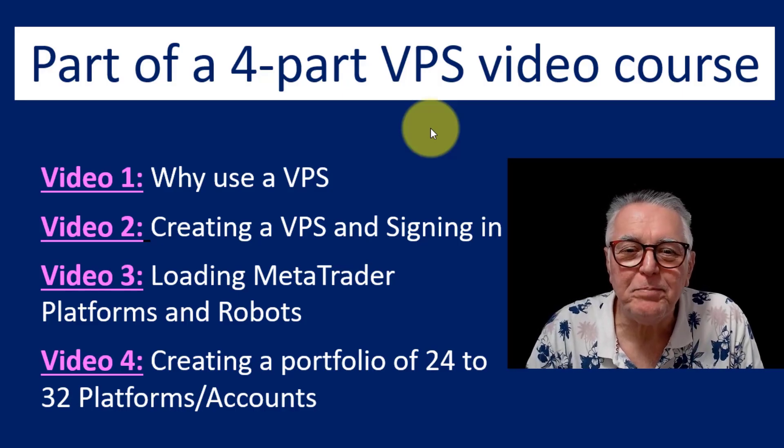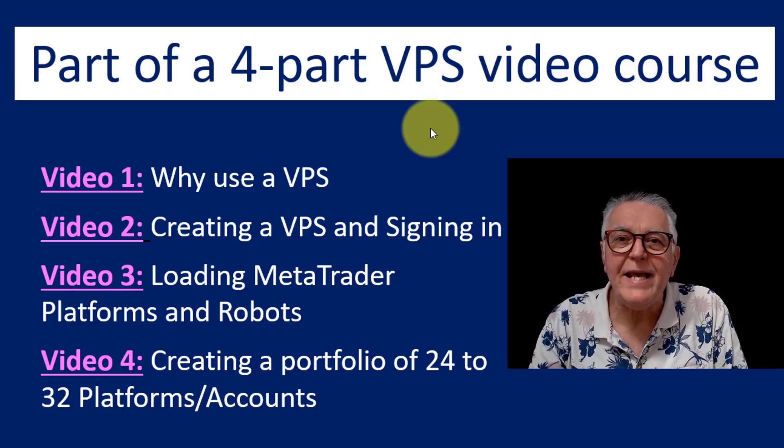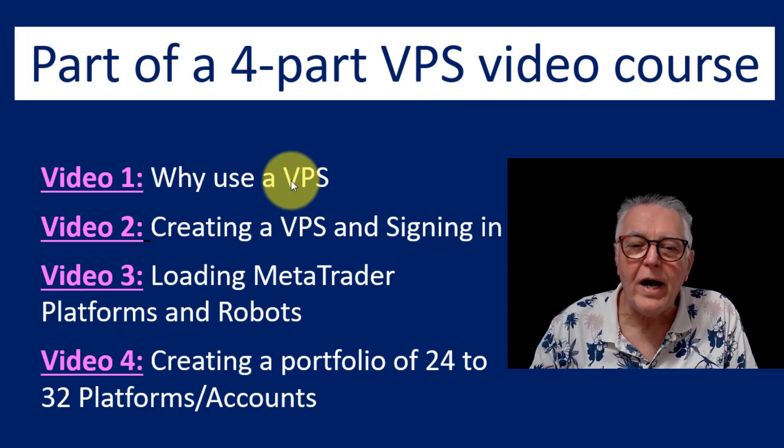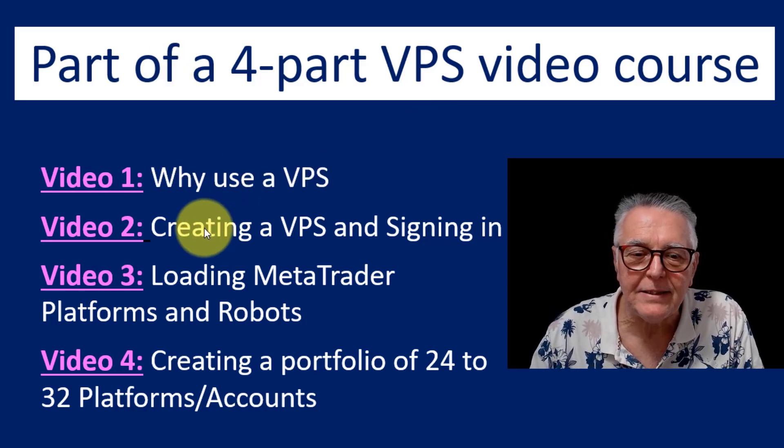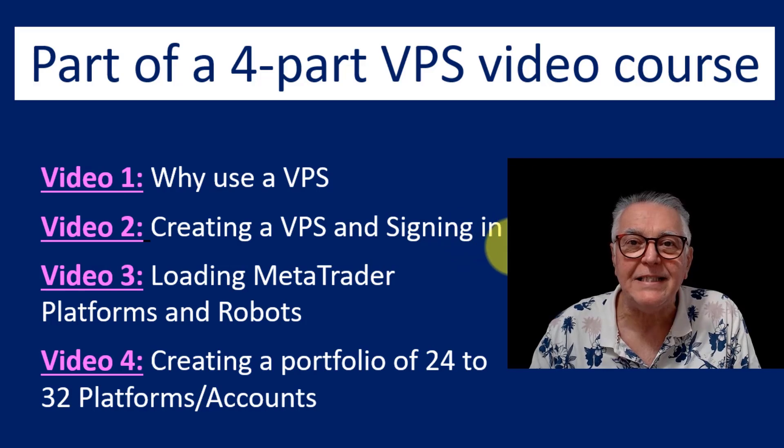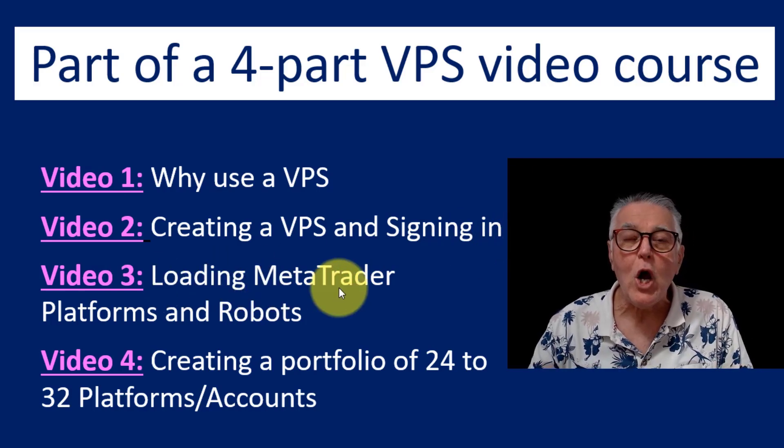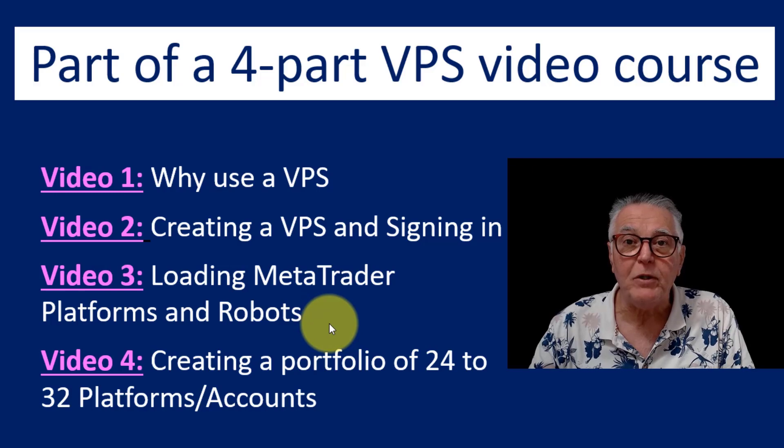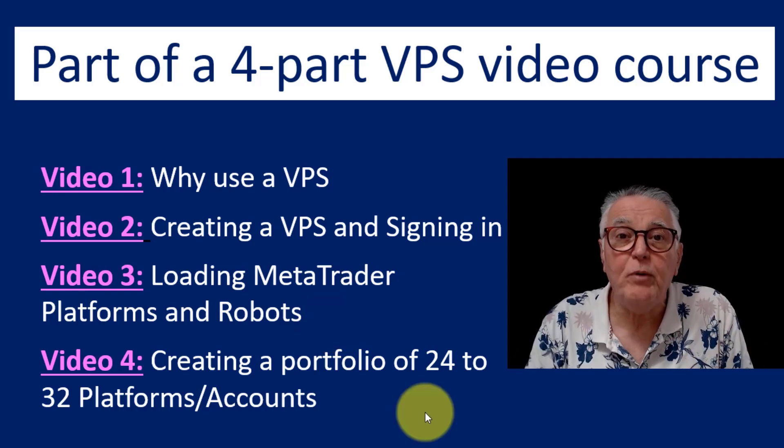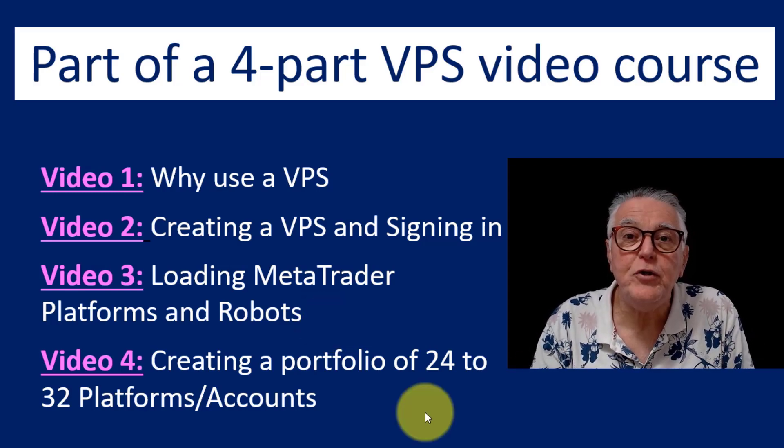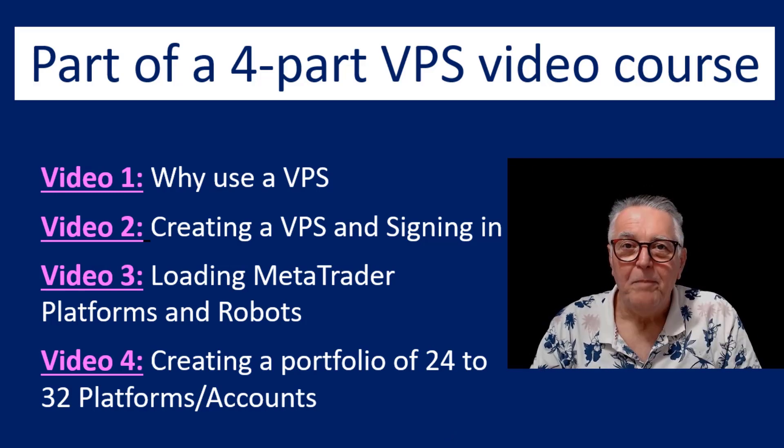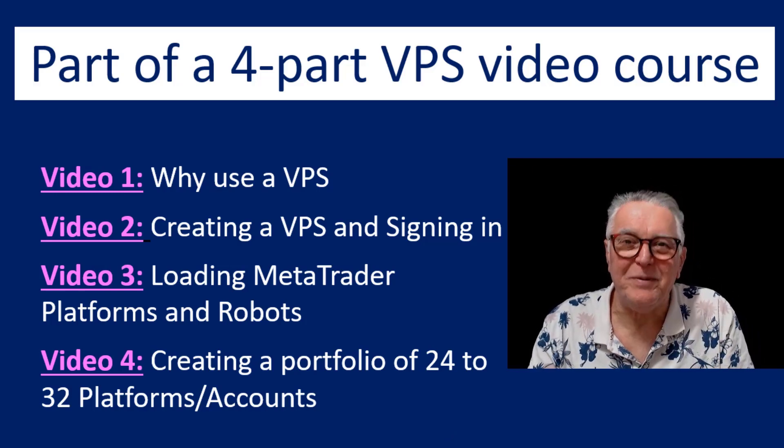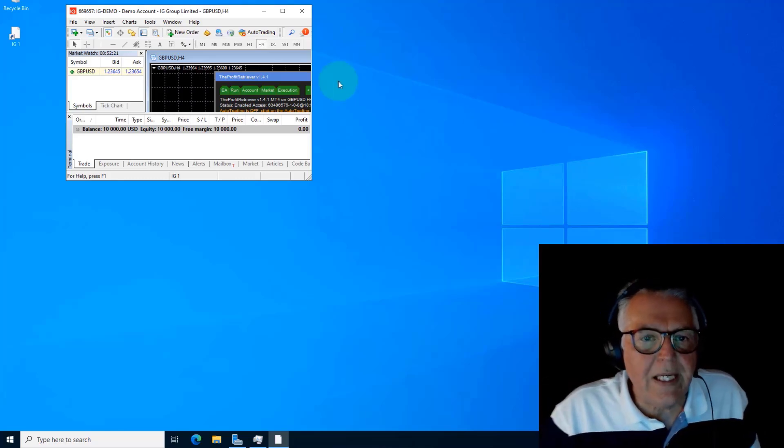Hi, this video is part of a four-part VPS video course that covers why you should be using a VPS, creating a VPS and signing in, loading your MetaTrader platform and robots into your VPS, and creating portfolios up to 32 MetaTrader accounts. Please make sure that you watch these videos in sequence.